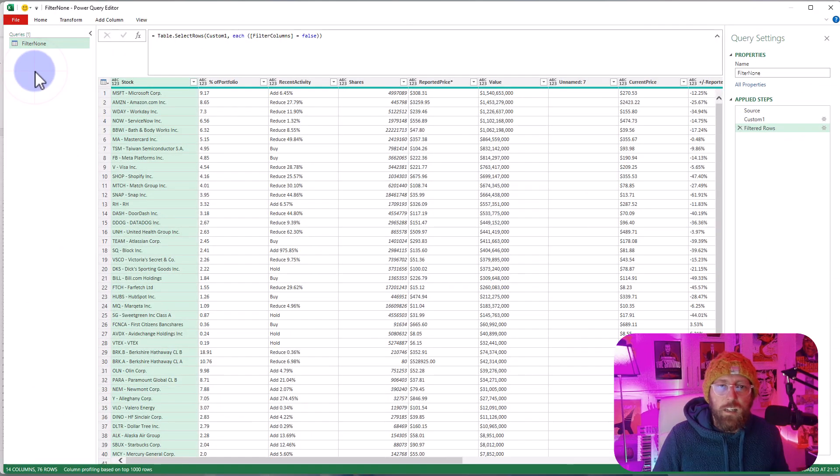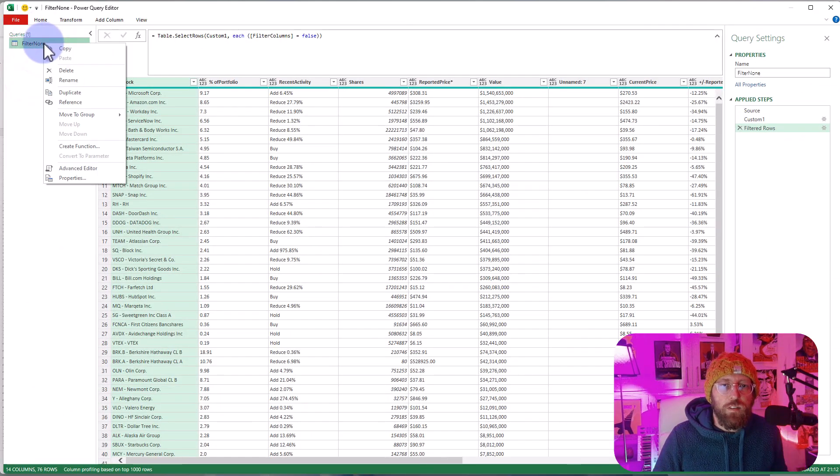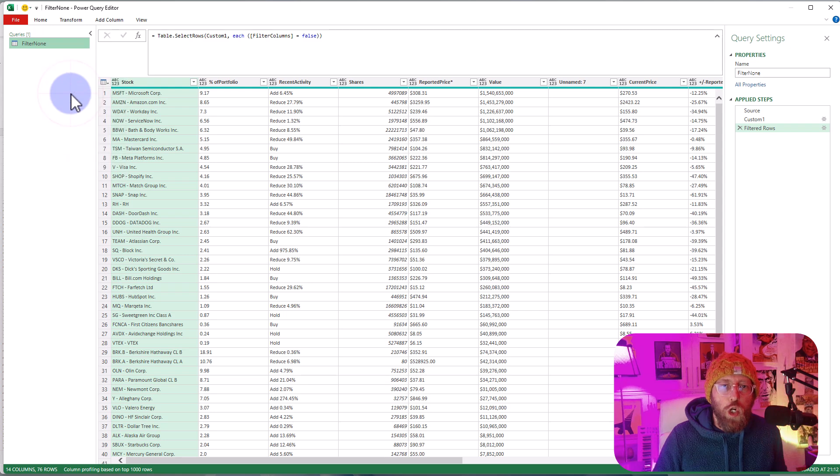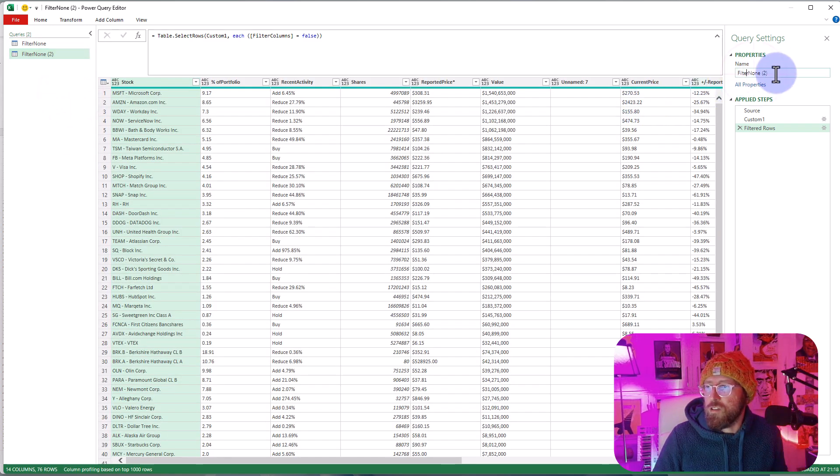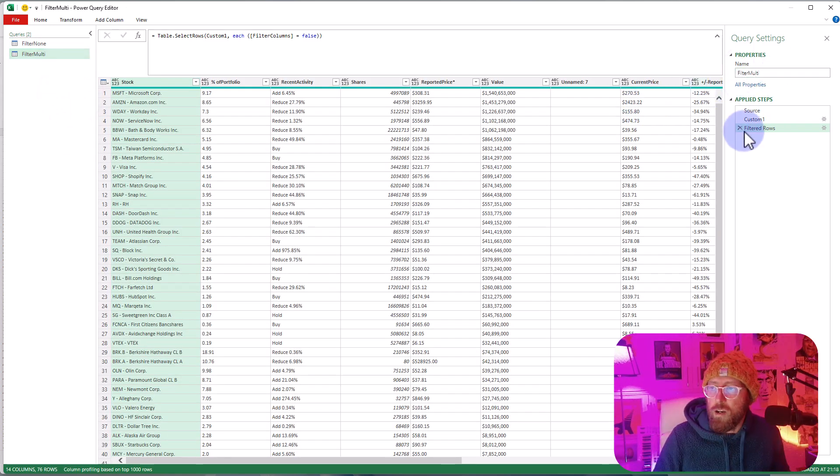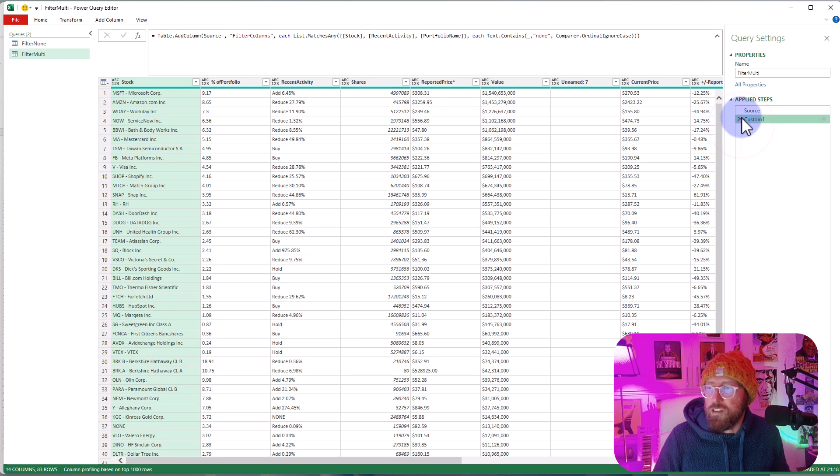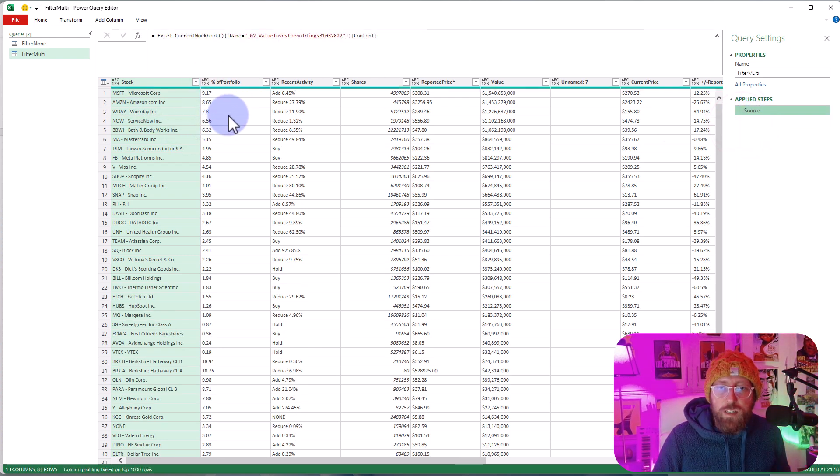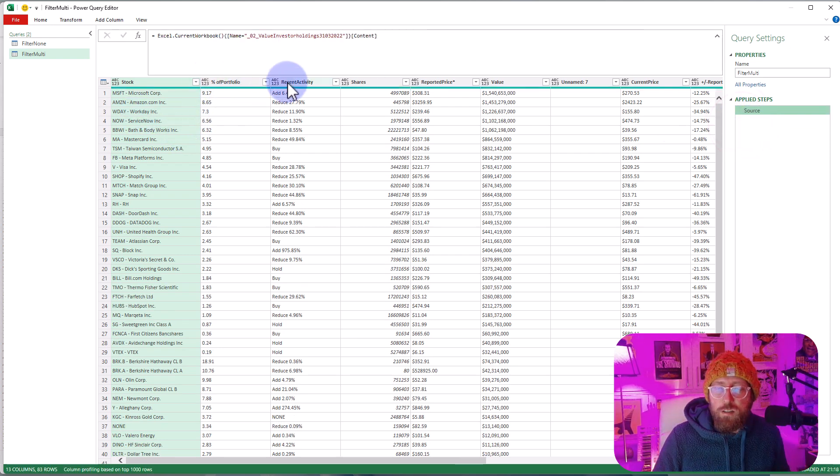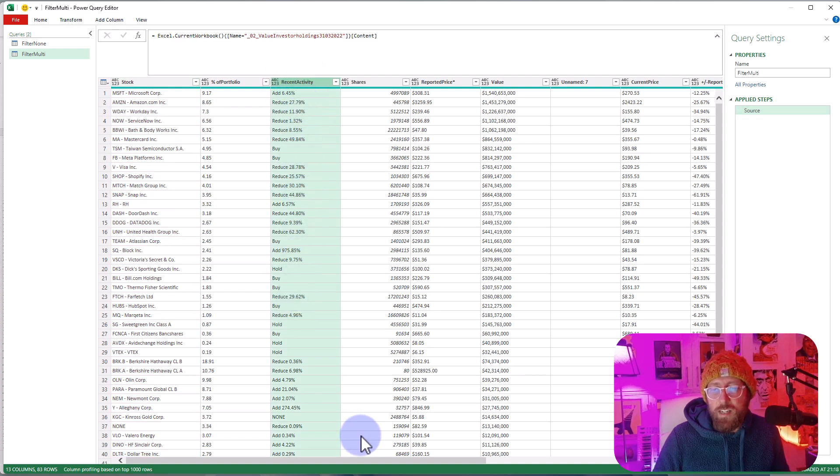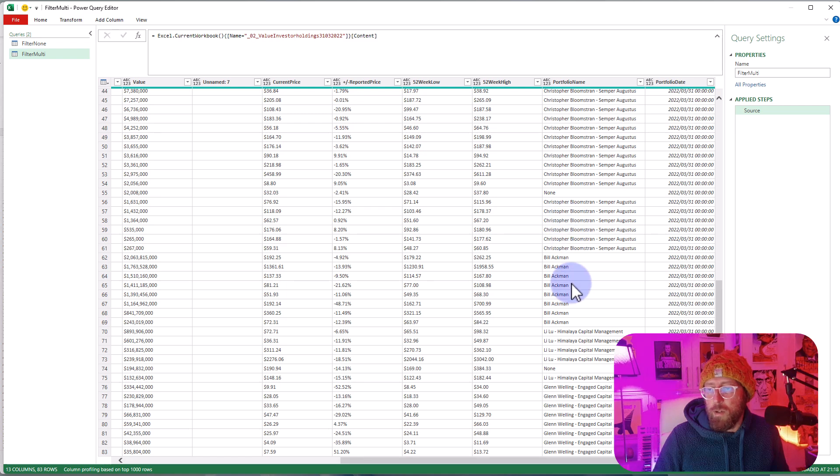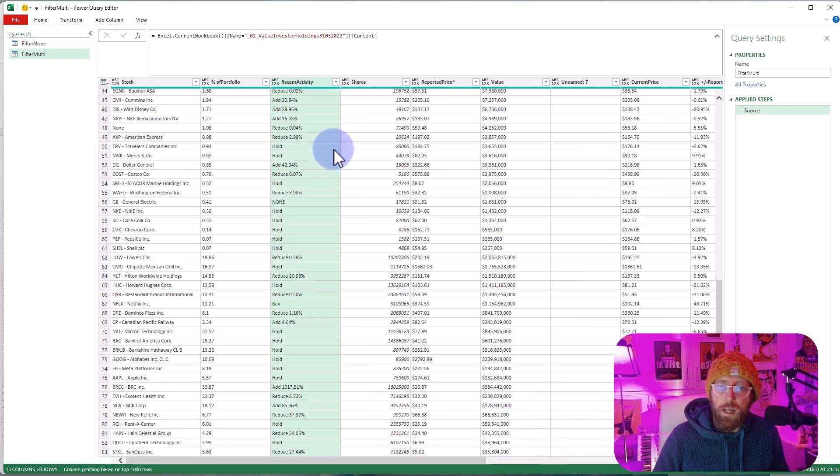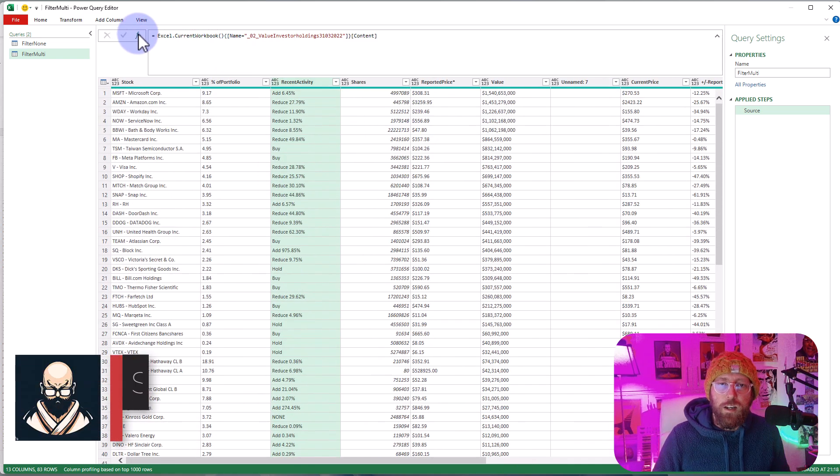Okay, now let's look at the second case. I'm just going to take this one and duplicate this query. Let's call this Filter Multi. I'm going to delete all these steps. What I want to do is filter out anything that is hold in Recent Activity and anything that is Bill Ackman because I got something against Bill Ackman. So what do we do?